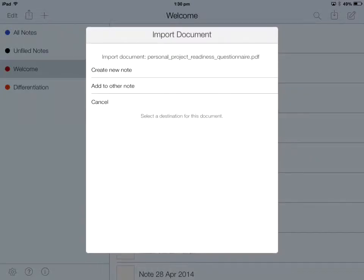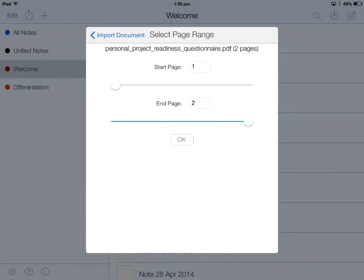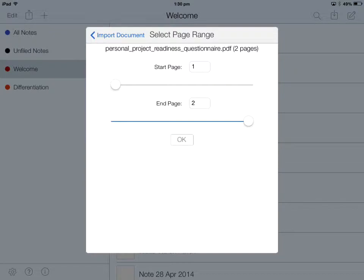We now go straight over to Notability. I have the option to create a new note or add this to an existing note. If you are compiling several documents into one, I'm going to create a new note. I can choose just to use certain pages, but usually you'll want the whole document. So I'll get pages one and two and hit OK.